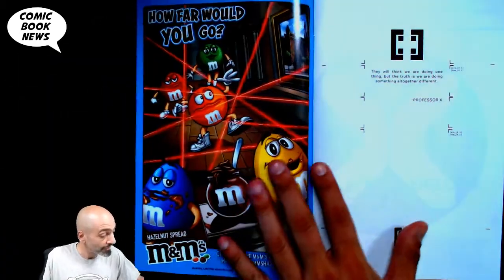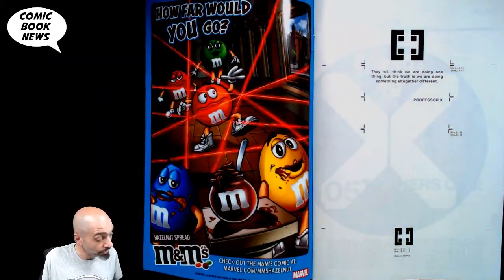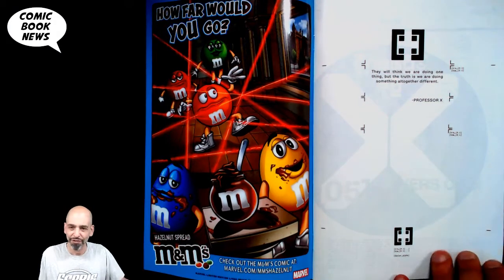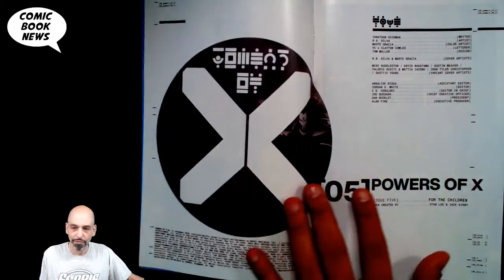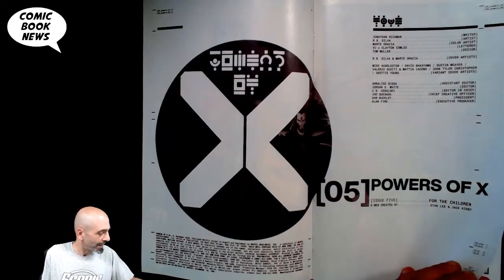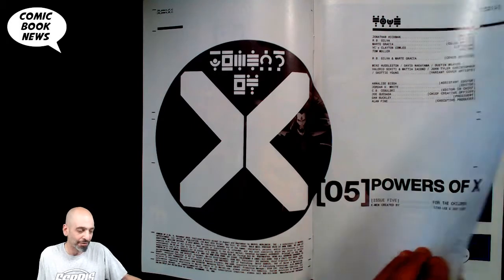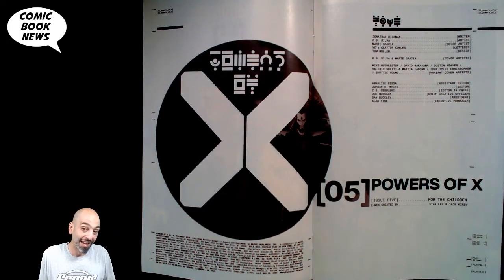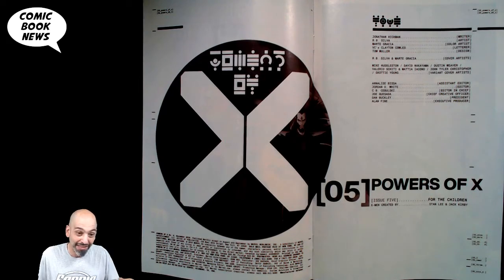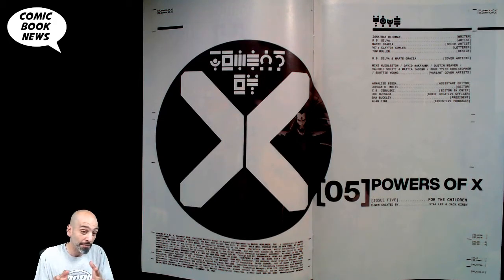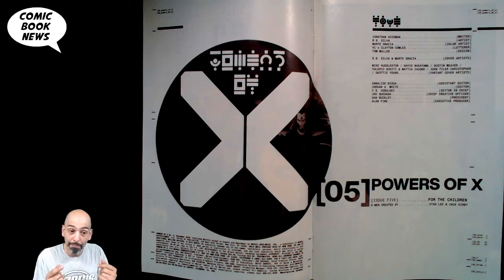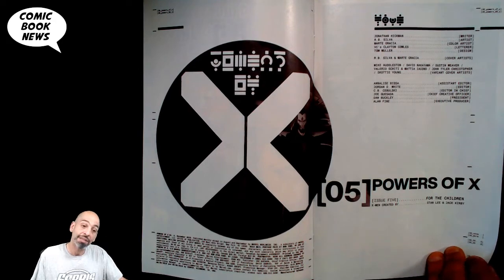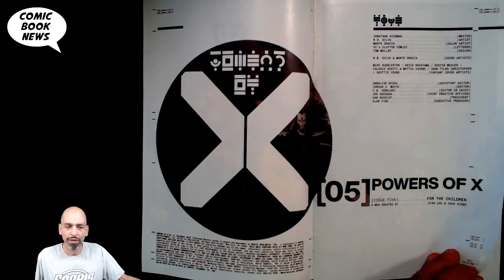Powers of X number 5. Another two-page title spread. This series is known for its liberal use of graphic design elements and additional text pieces. Today we're going to quickly go through some of the plot points of this issue, and then we'll go back and go in a little more detail into the text pieces and maybe speculate on what some of it might mean.